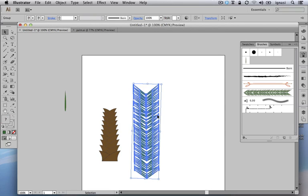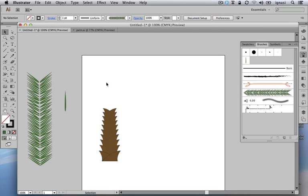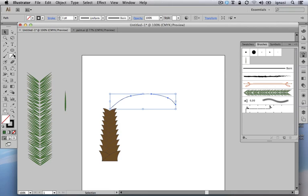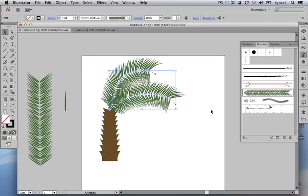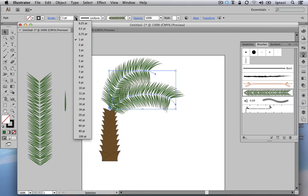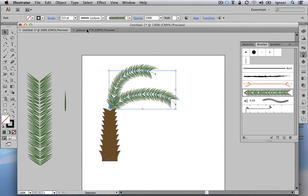We no longer need the template branch, so let's put it aside. Now we are ready to draw the real branches of our palm tree using the pencil, pen, or any tool. We can draw one stroke, then another, select multiple strokes, and click on our new art brush to see our palm tree branches appear. We can select the strokes, adjust the stroke weight to make them narrower, and also work with the non-uniform different profiles to get more realistic shapes.